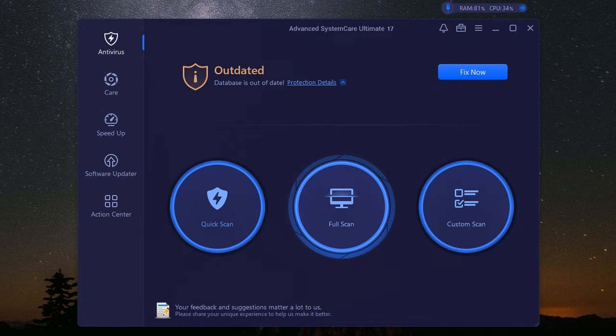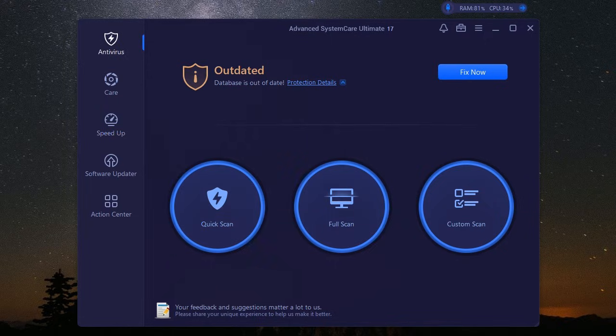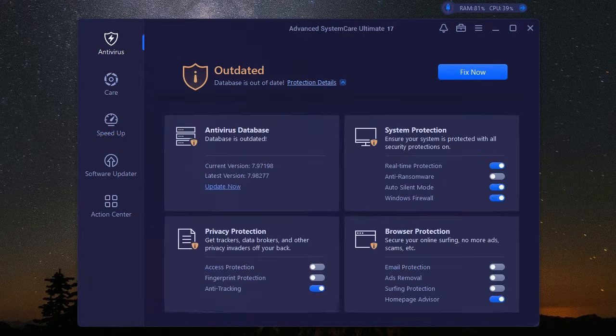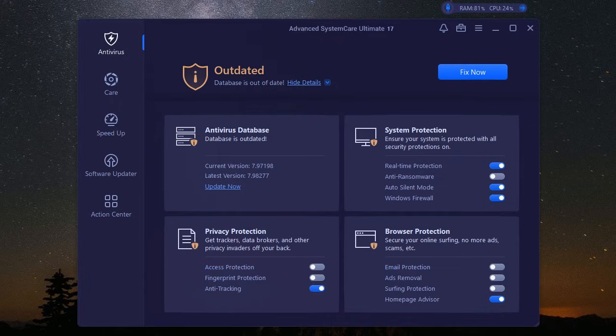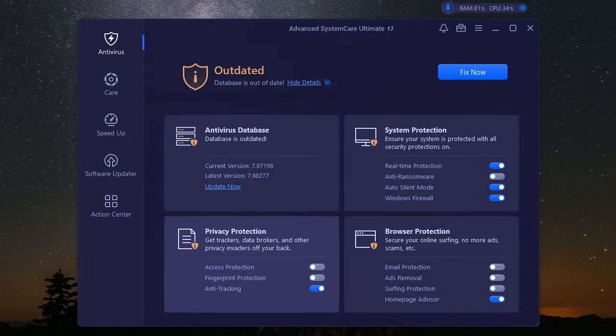This isn't your average antivirus. It's like having a whole security detail for your PC. We're talking real-time monitoring that blocks malware, spyware, and other online threats before they can even think about messing with your system. It's like having a personal bodyguard for your data, working 24-7 to keep those digital bad guys at bay. So you can browse, download, and game with peace of mind, knowing that iobit has your back.